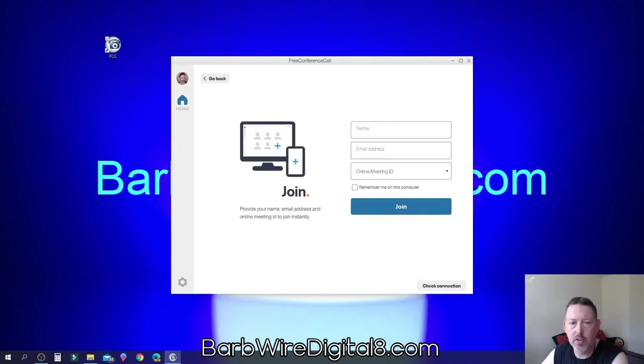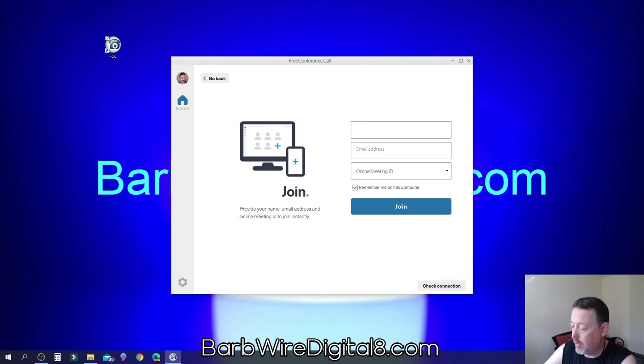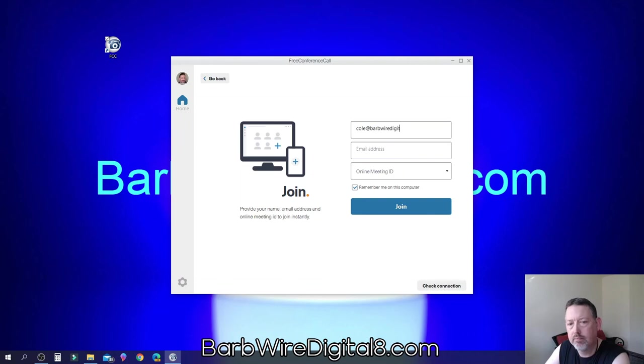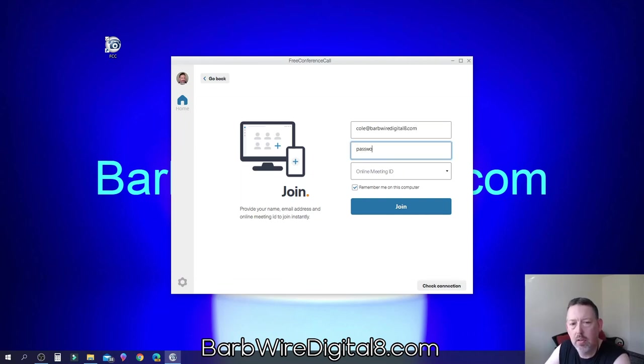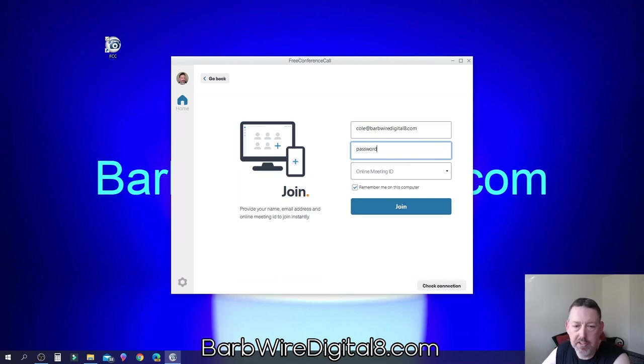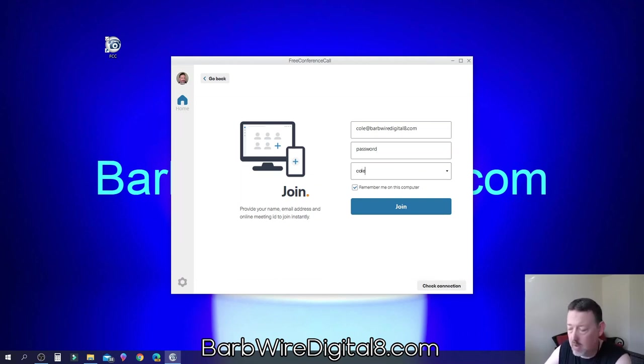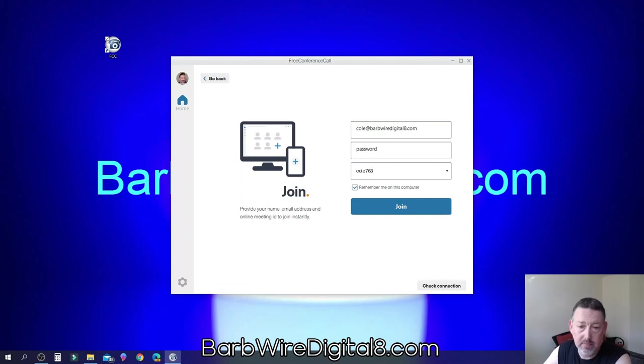And then you'll put in your name and your email. I'll go ahead and do that. And put in your password whatever it is. That's not my real password because I'm not going to log in. And then Cole763, and that's it. You're going to hit 'Join.'